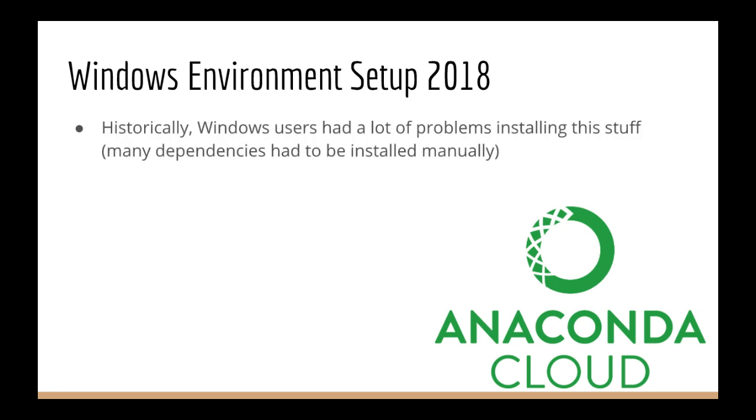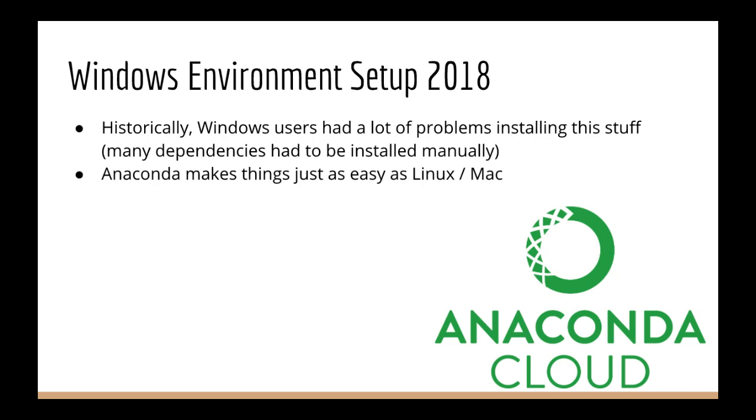Historically, Windows users have had a lot of problems installing this stuff. Luckily, these days there is an option that makes things very painless and just as easy as they are on Linux or Mac.